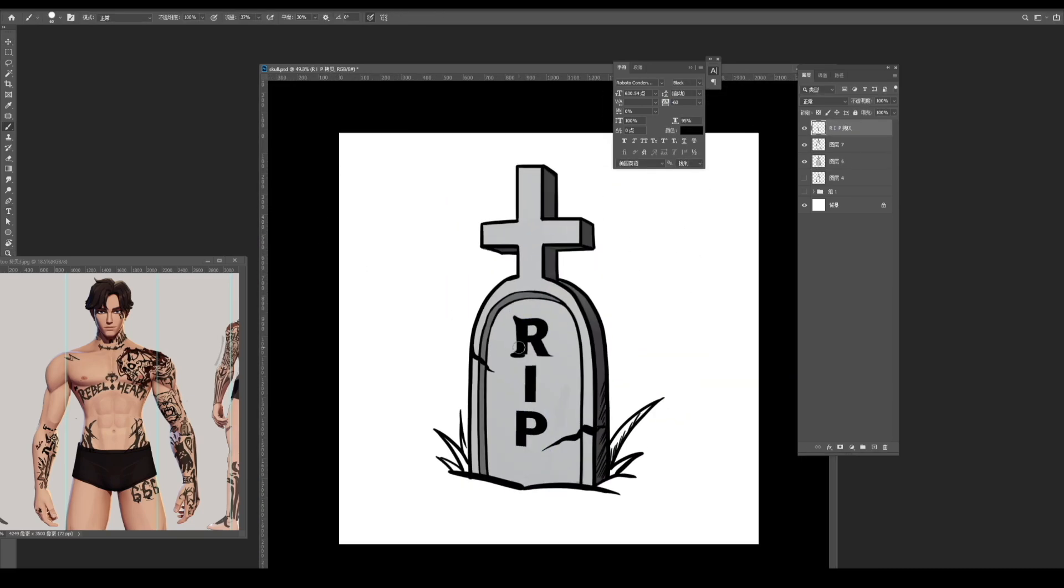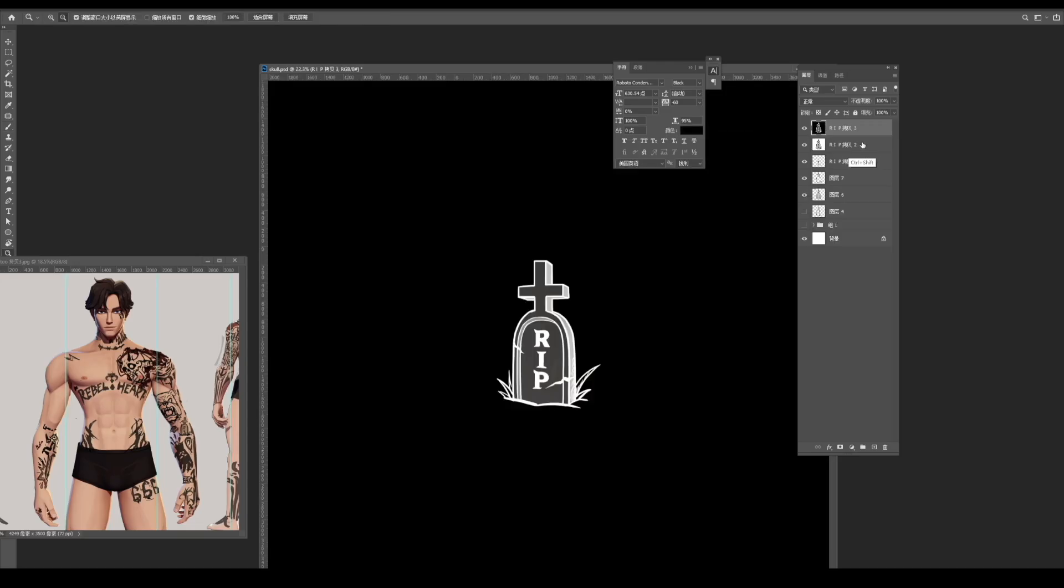When it is done, press CTRL plus I to invert, use it as an alpha map, save the image.